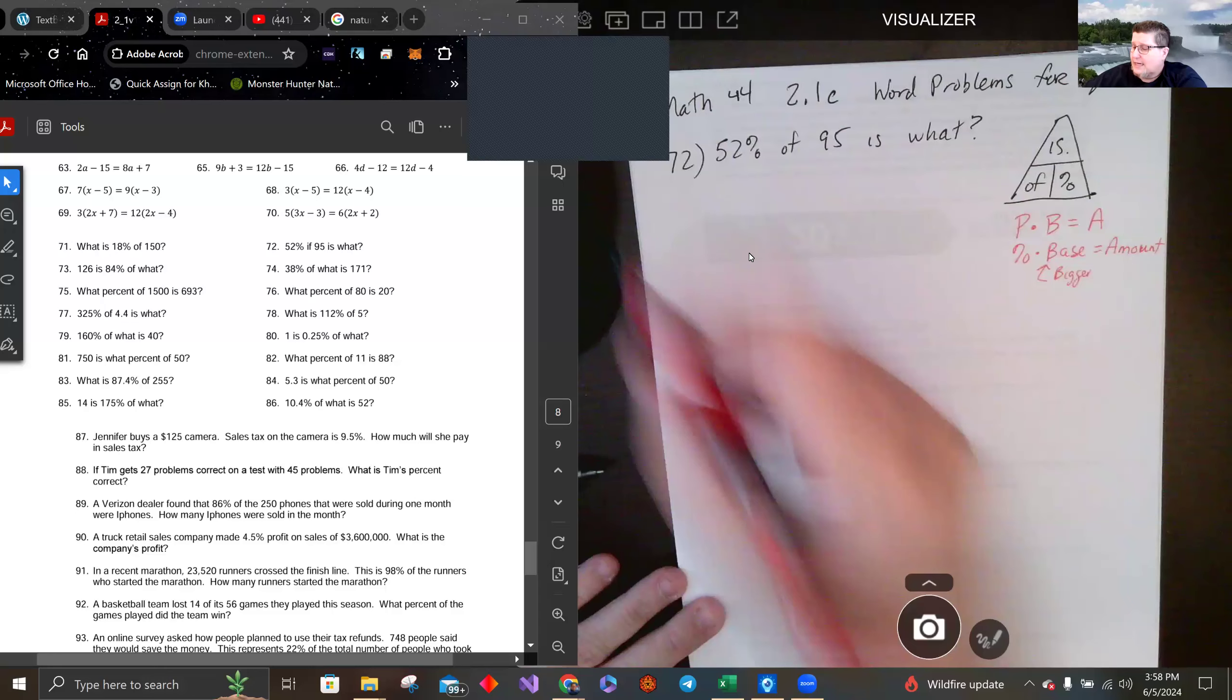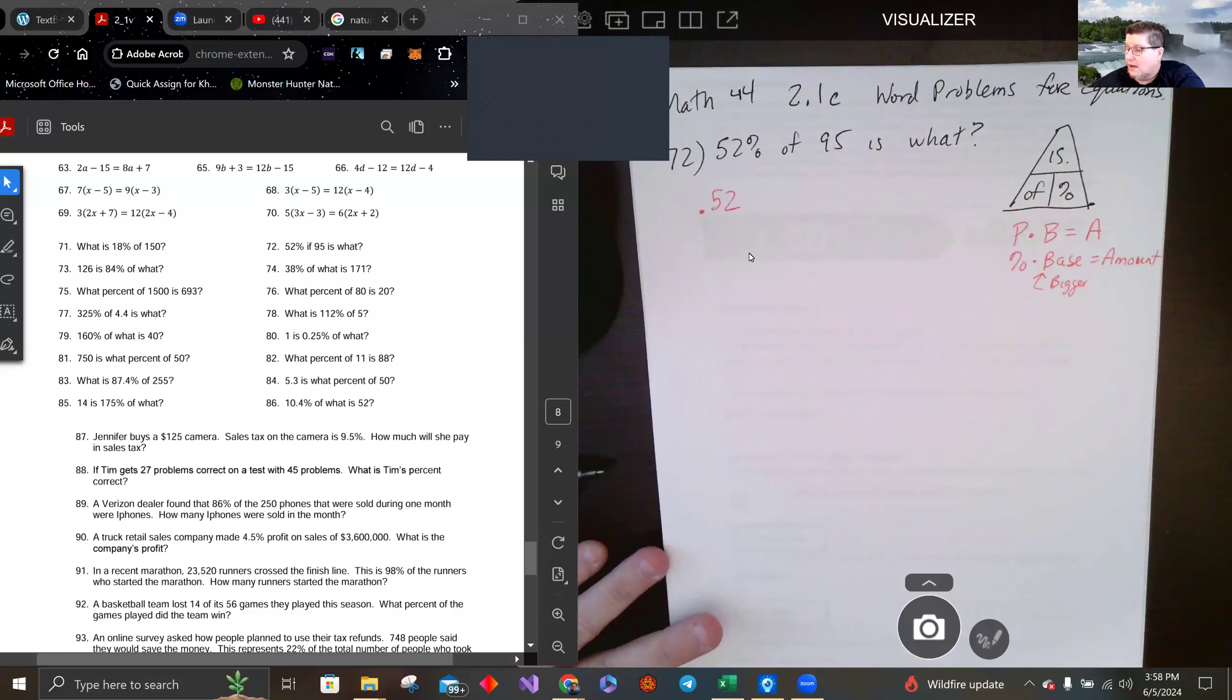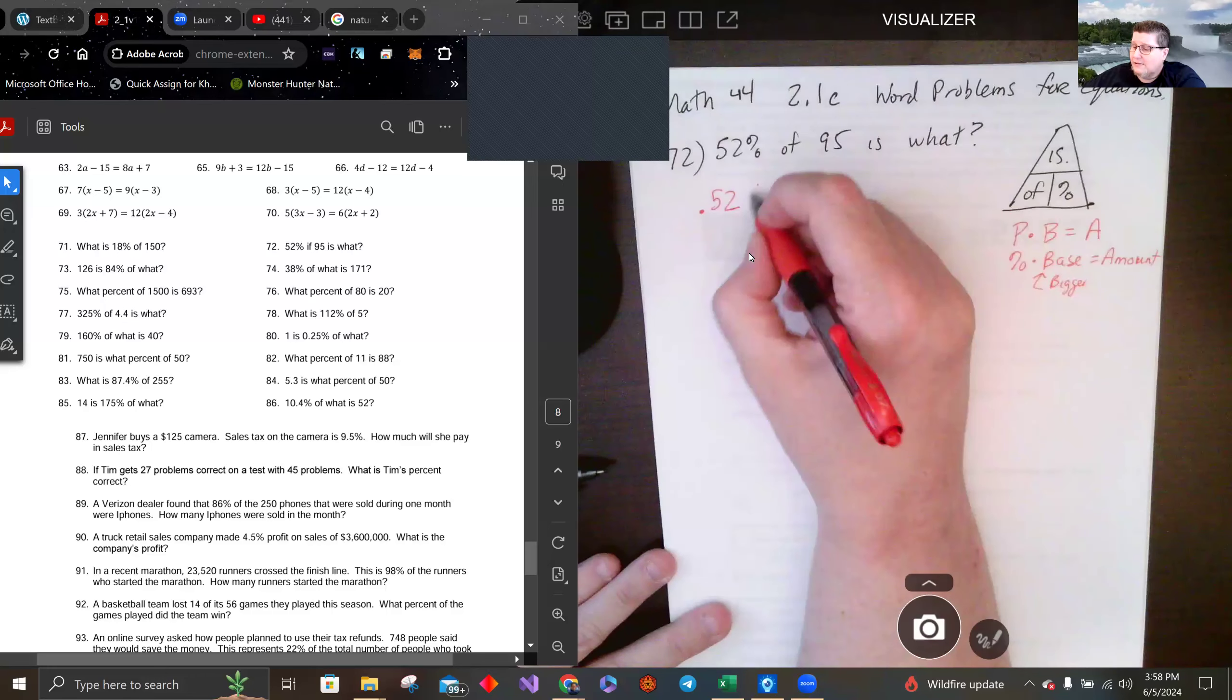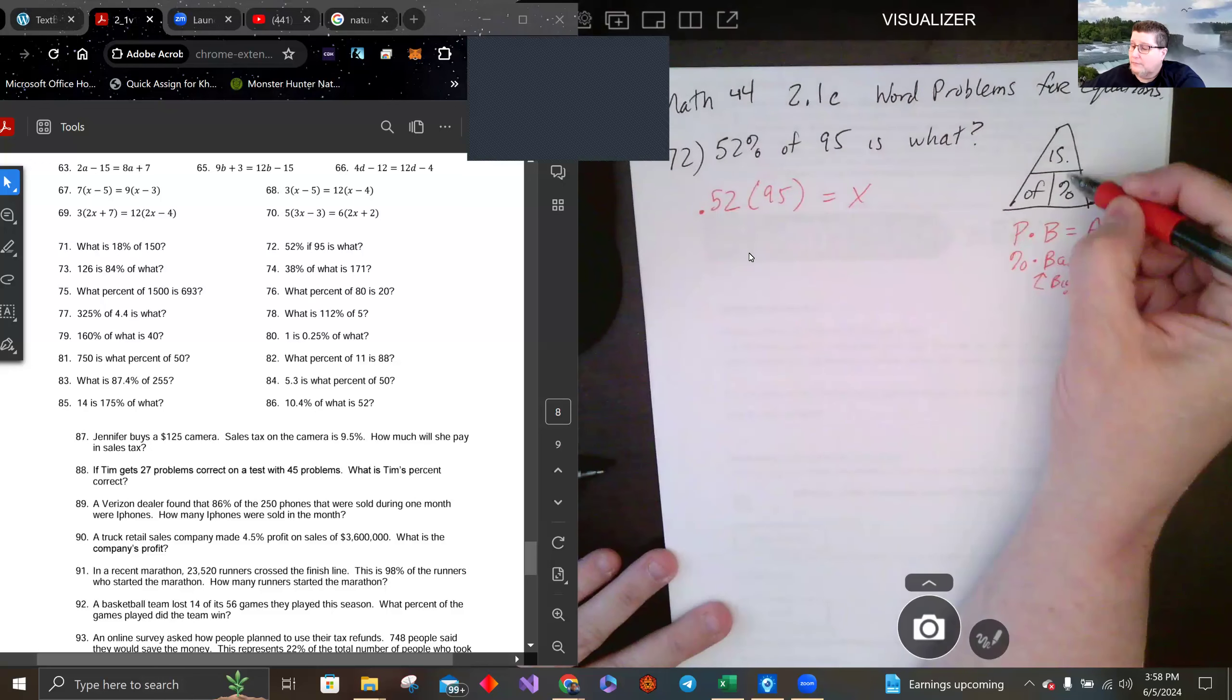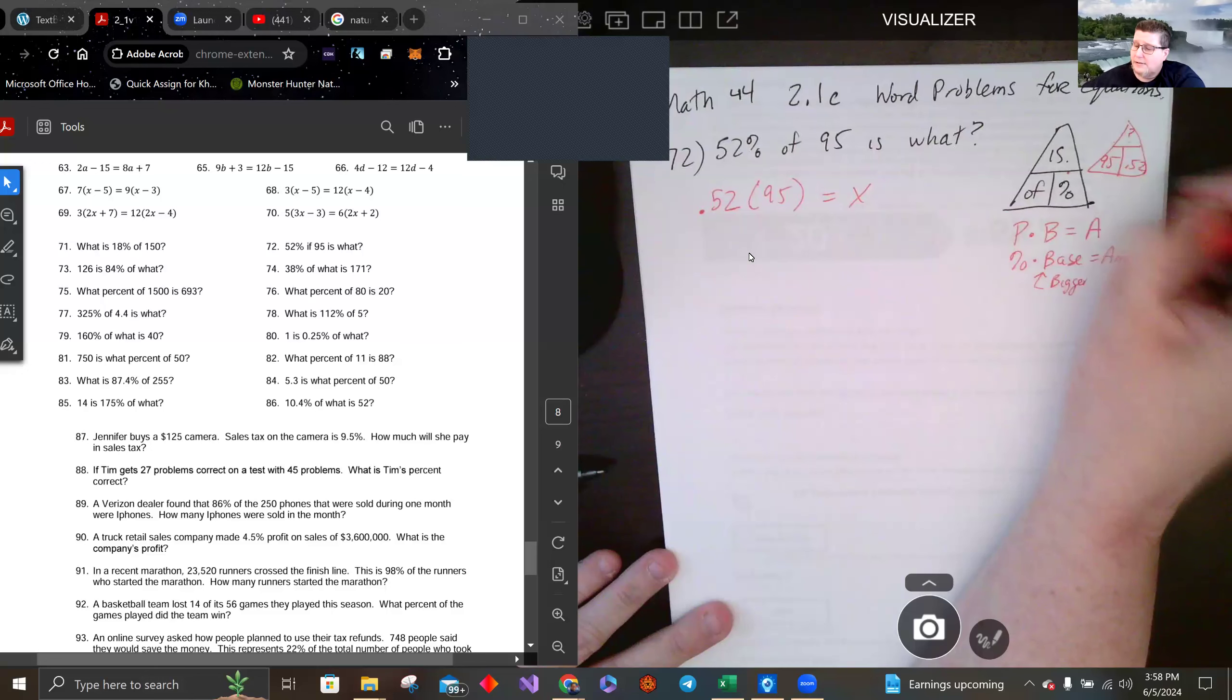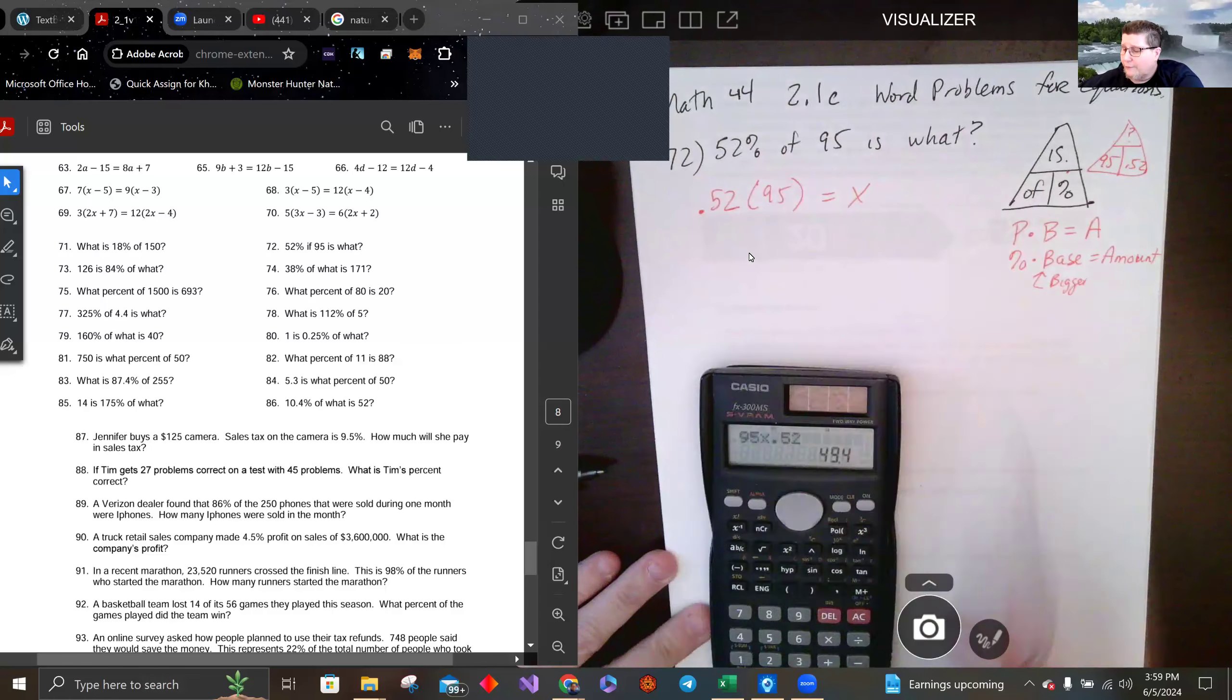So in this case, 52 percent is 0.52, of 95 my base is 95, is what? So that's kind of like what we had before, just using the is/of/percent triangle. Question mark up top, 95 and 0.52 here. 49.4.